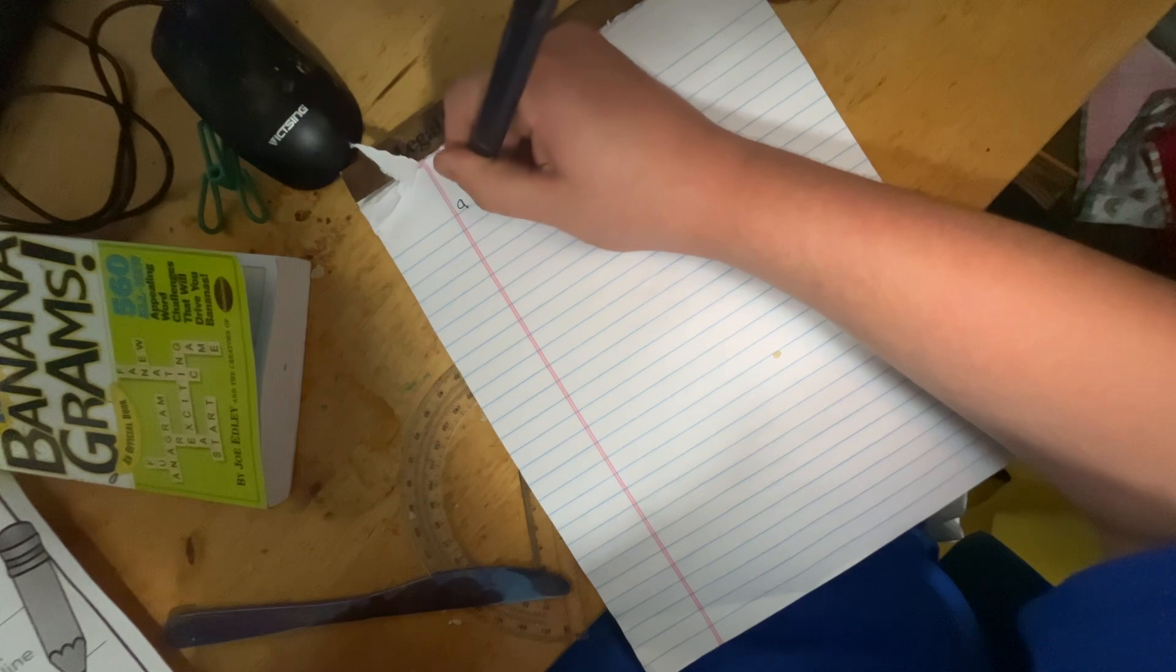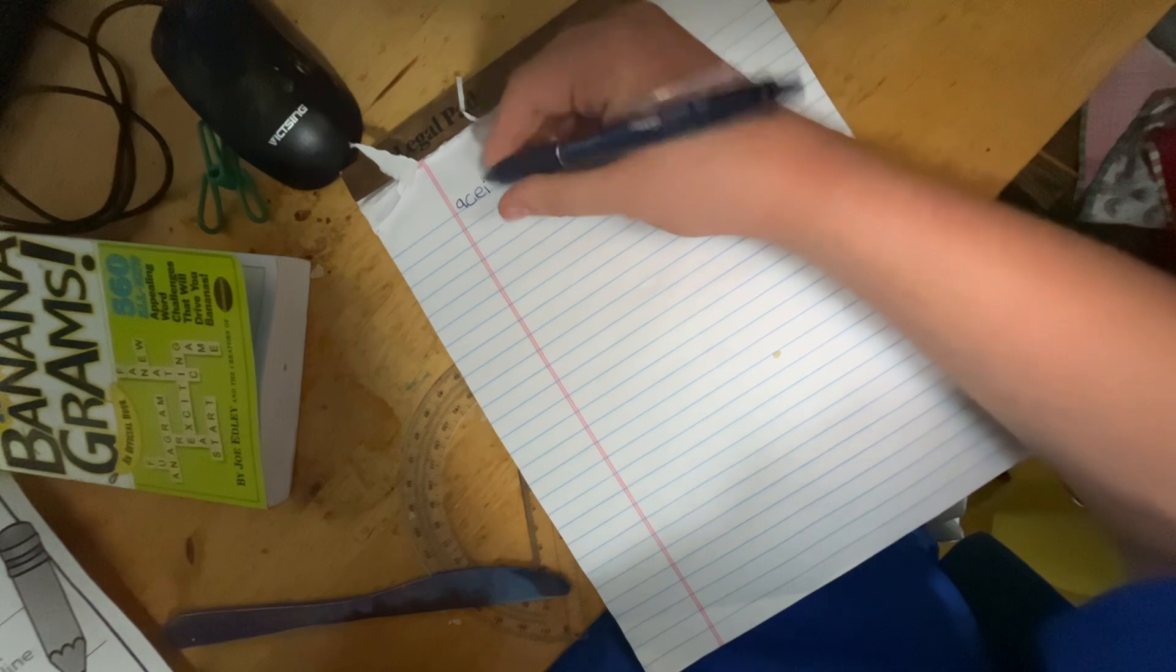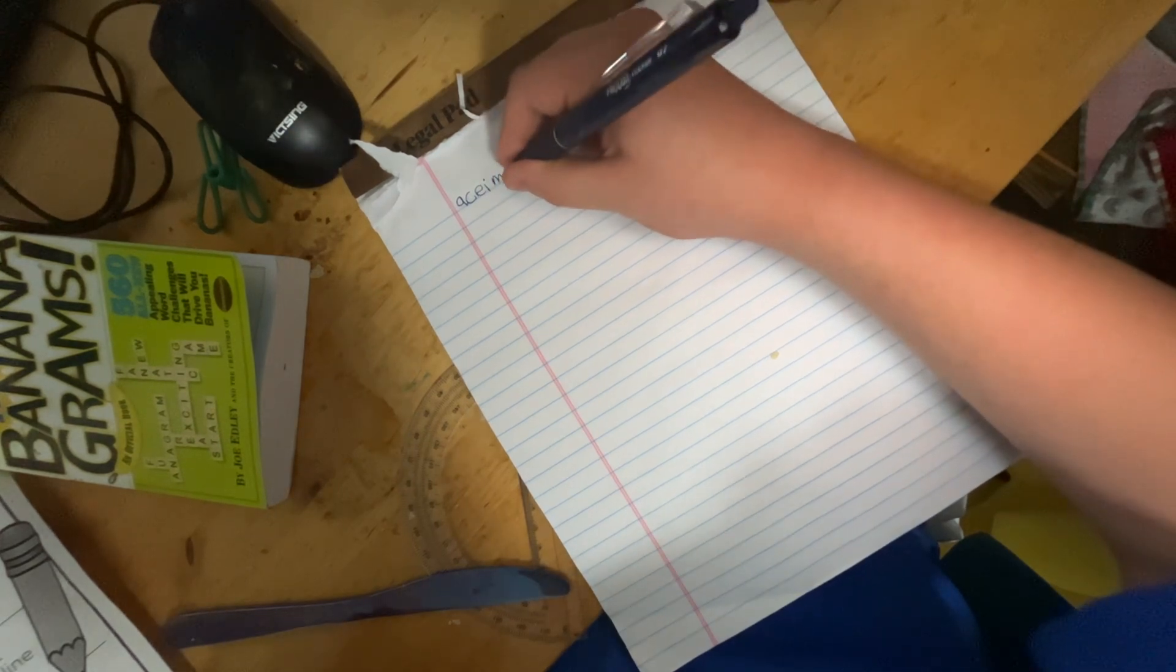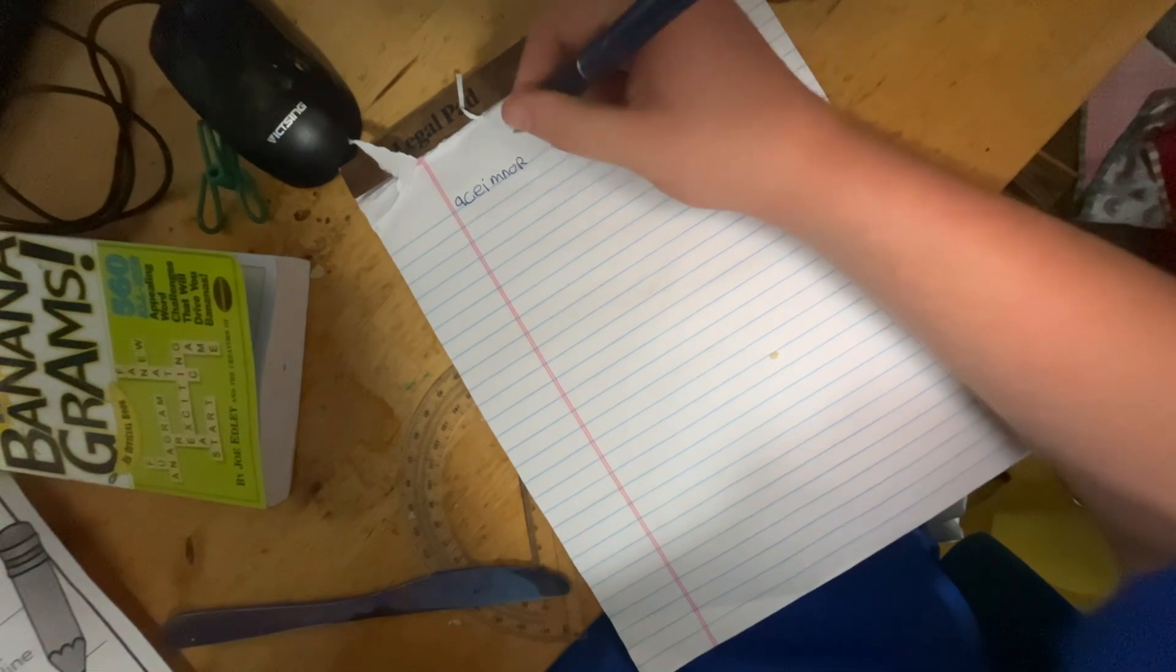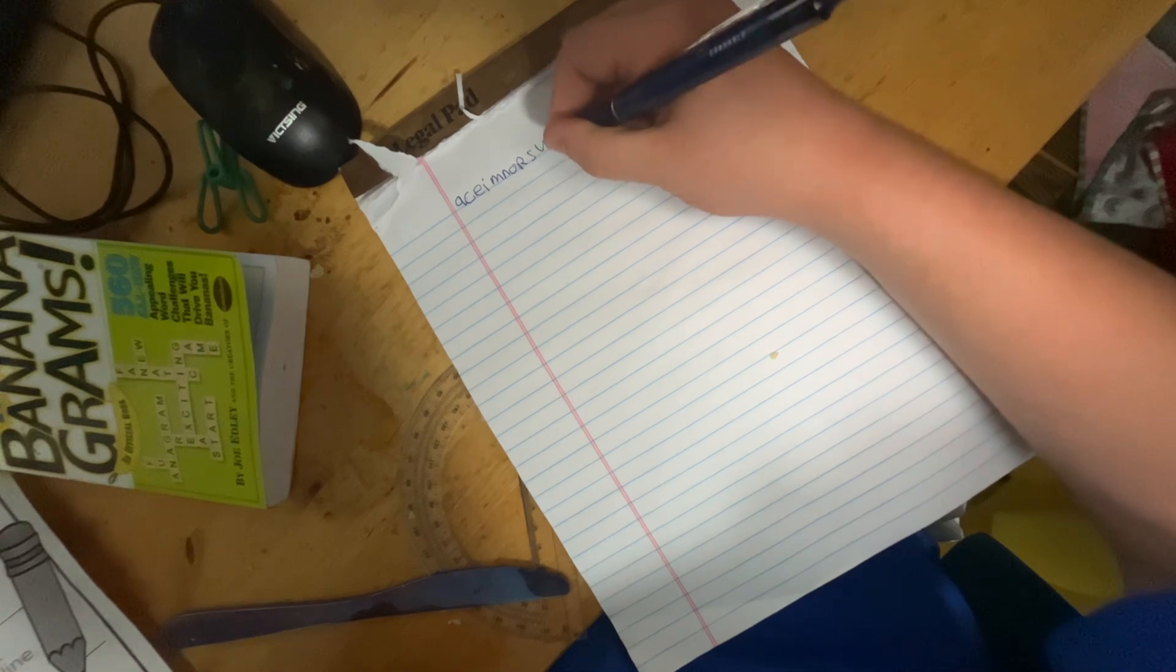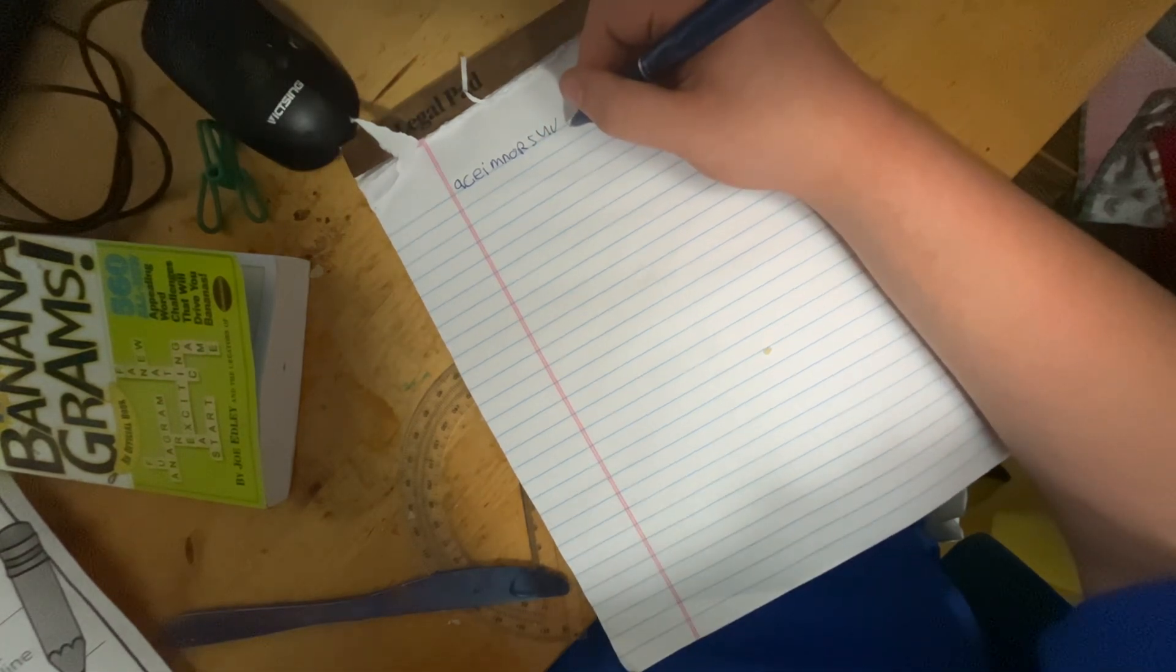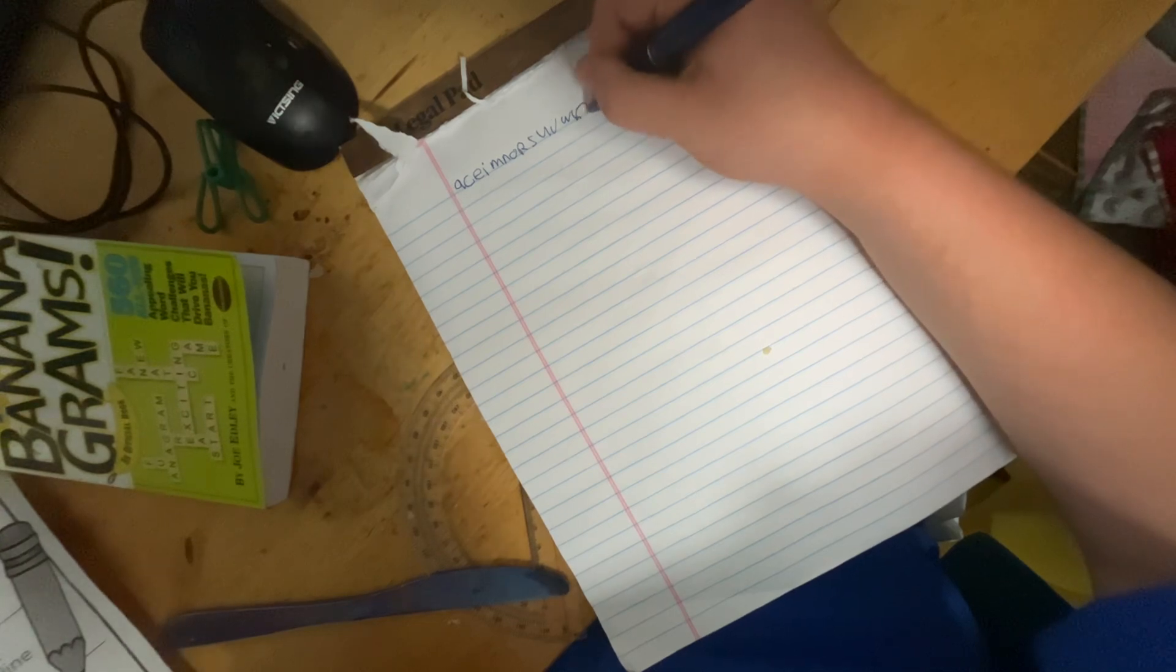A, C, E, I, M, N, O, R, S, U, V, W, X, and Z.